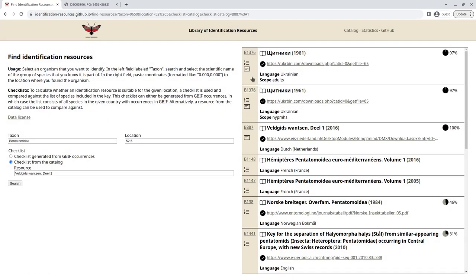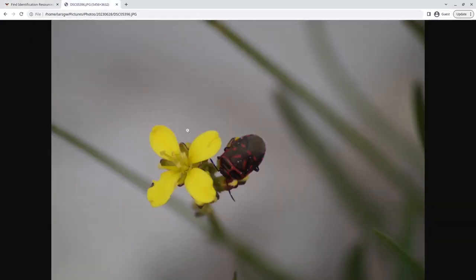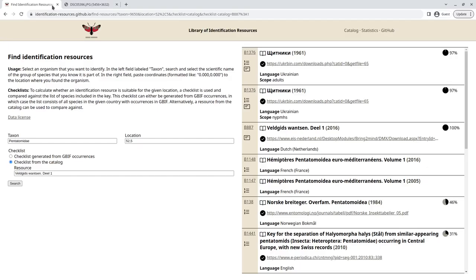So yeah, this looks like a good result, 97%. It's a key. It's for adults. And again, this is an adult shield bug. So if we then click on the results, we get more information.